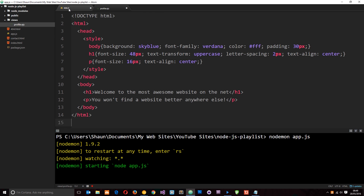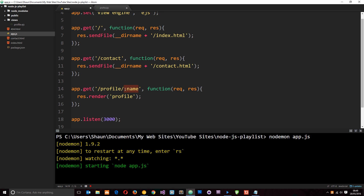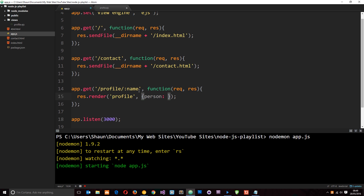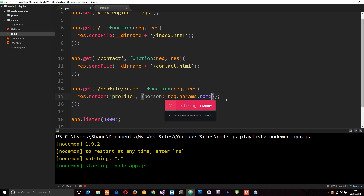Let's grab the value they input in the URL. The way we pass data to a view is by passing an object as a second parameter to the render method. We can pass through properties on this object which contain data. I'm going to call this first property 'person' and set it equal to request.params.name. Now we're passing this data through into the profile view and we can access it using the property name 'person'.